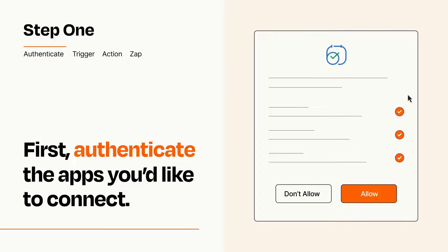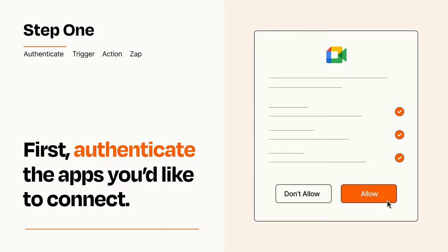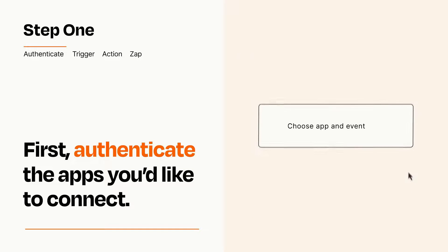To get started, you'll just need to authenticate your apps, which takes just a few seconds. Zapier meets industry standards for encryption when connecting with each of your apps.